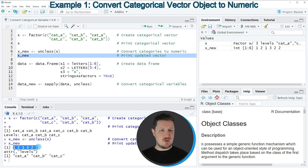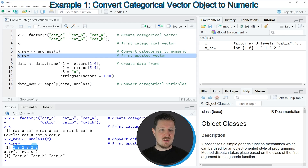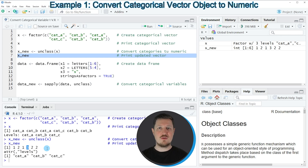You can see that we have converted the categories in our input vector X to integer or numeric values. The first category cat A has been converted to the value 1, the second category cat B has been converted to the value 2, and the third category has been converted to the value 3. So in this first example I have explained how to convert a vector containing categories into a numeric vector.